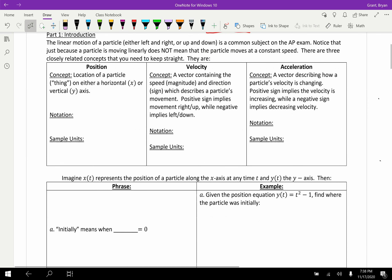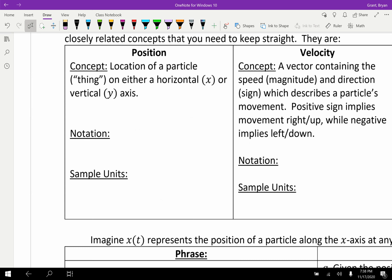There are three extremely important concepts in particle motion. They're all related to each other through calculus. Let's start with our general equation — the equation for the position of a particle. We're going to think of this position equation as telling us the location of a particle on a number line, either a horizontal or vertical number line. The output tells us the position — where the particle is located on this number line.